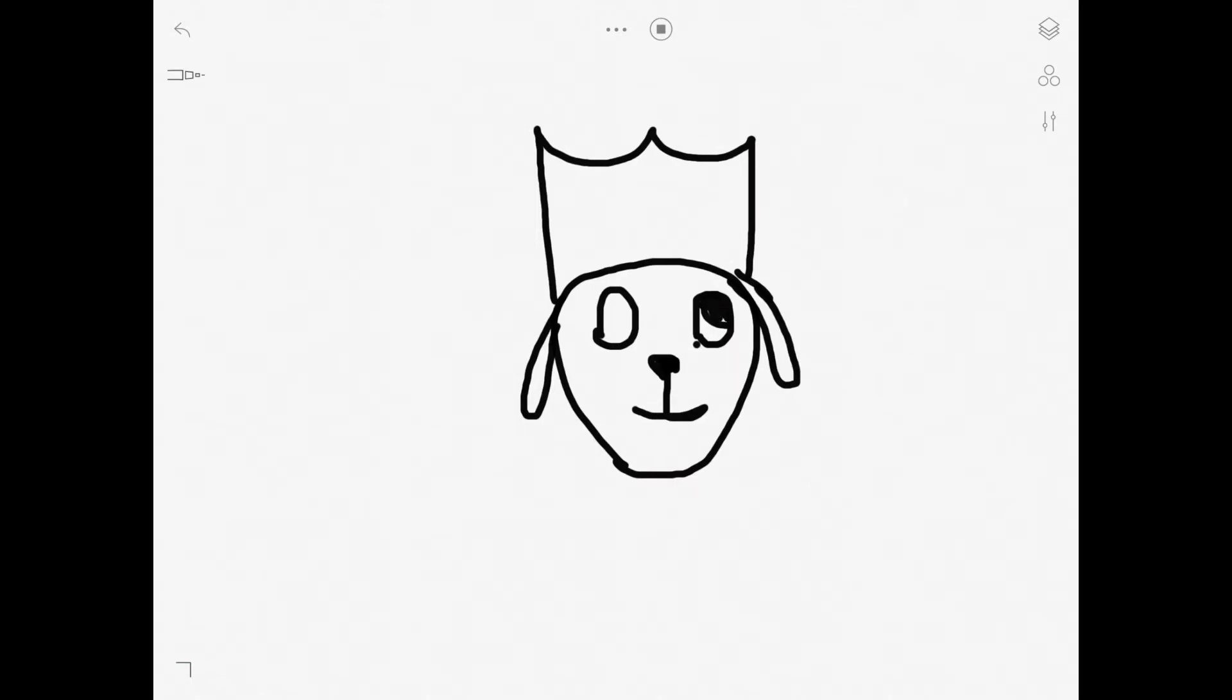The pupils can be facing in whichever way you want, but I like to do it facing up in the corner. For some reason it just looks nice.